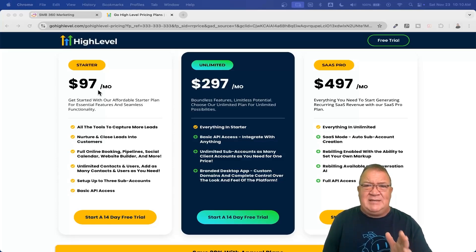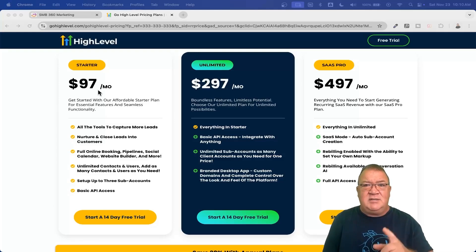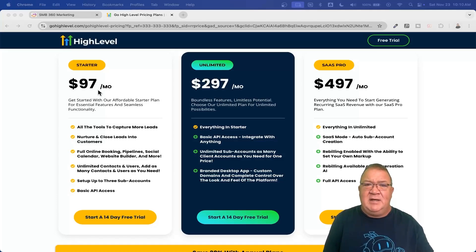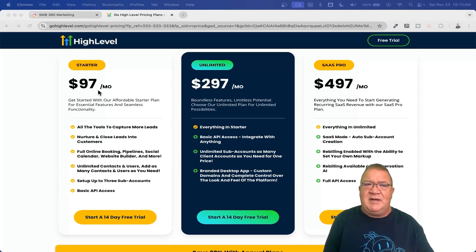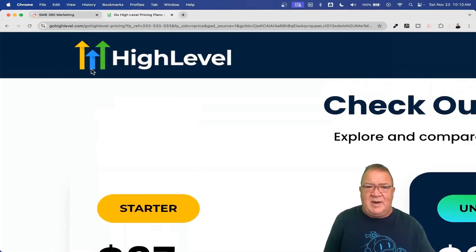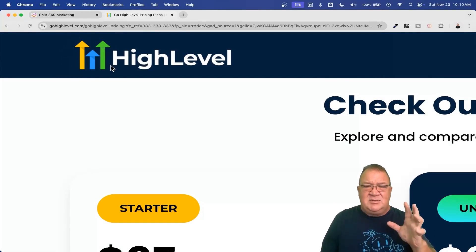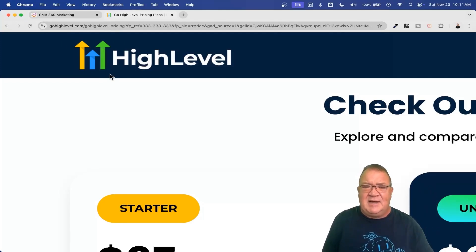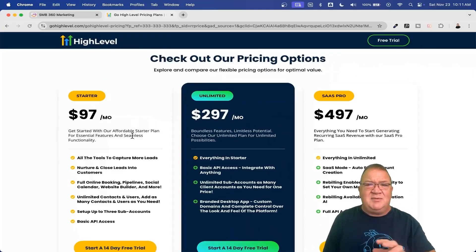The $97 plan allows some white labeling and SaaS features. For those who want to start a software service agency, you can start with the $97 plan, but here are some limitations. You don't get the ability to customize your own logo — you'll always see the HighLevel logo at the top left. You do get the ability to use a custom domain. Also, the starter plan is limited to only three sub-accounts — actual locations or businesses that can operate inside the HighLevel platform.